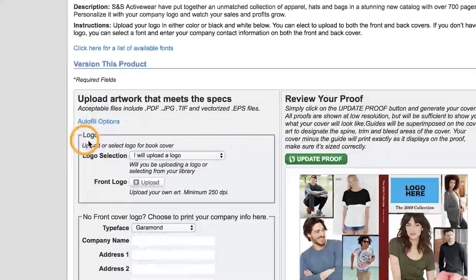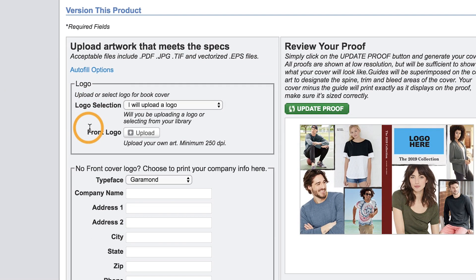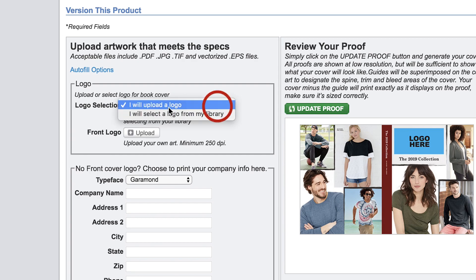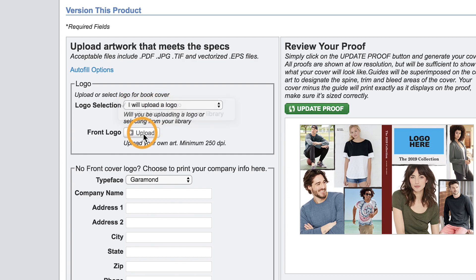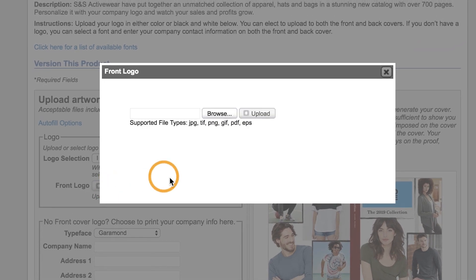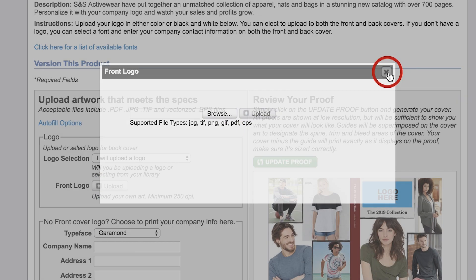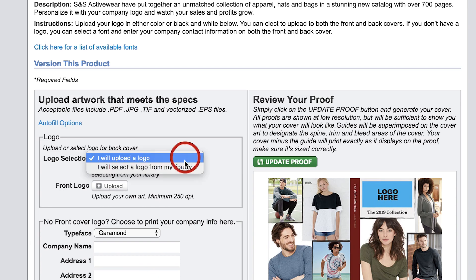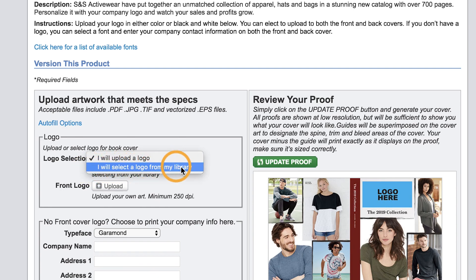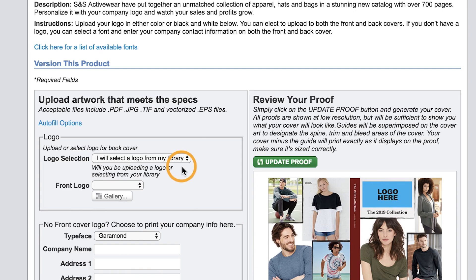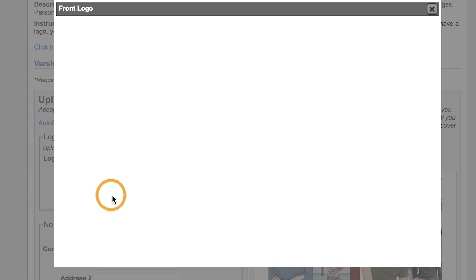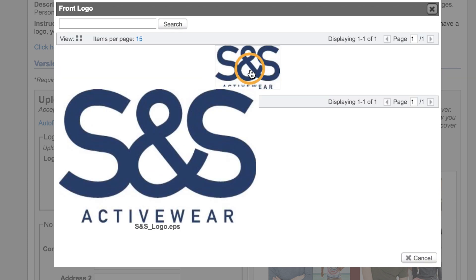In the left column there is an area labeled Logo. This is where we can choose how we want to select our artwork for the catalog. If we choose to upload a logo right now it'll be the same process as before, but anything we upload here will not be saved to our account. So we'll go ahead and choose to select a logo from my library. Now we have two ways to pick our artwork: through a drop-down menu, or through the gallery. Both options allow us to select the logo in our image collection, but the difference is the gallery will let us see the logo we're picking.